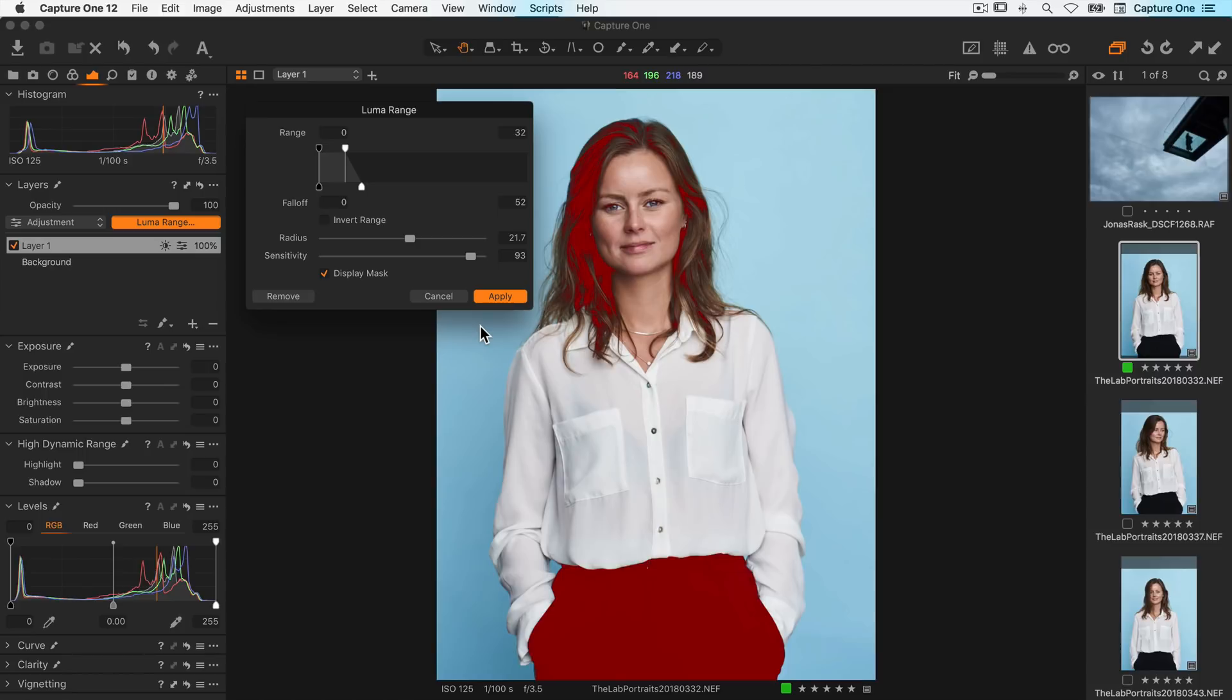A powerful feature of LumaRange masks is the ability to copy the range from one image to another. This will copy the mask with the same LumaRange applied, effectively giving you a different mask if your composition is different.